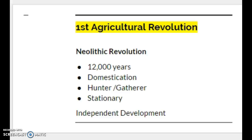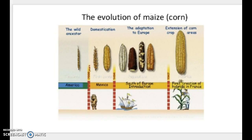What does the term domestication actually mean? Think of it as taming the wild — there's a big difference between what we see in the wild (what we call feral) versus domestication. If you look online at the evolution of apples, corn, or wheat, you'll see a big difference in how plants have evolved. For example, looking at corn on the screen, the wild ancestor on the far left looks very different from modern corn, which has been shaped through selective breeding, seeds, and the introduction of hybrids.